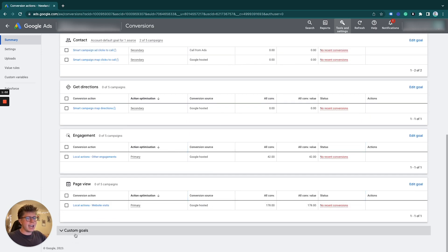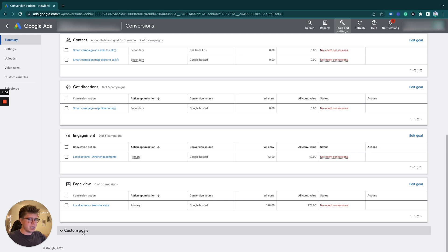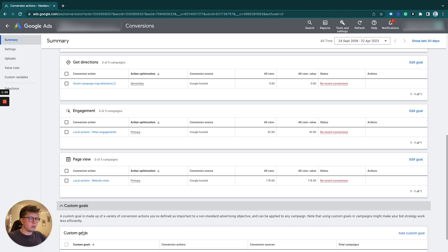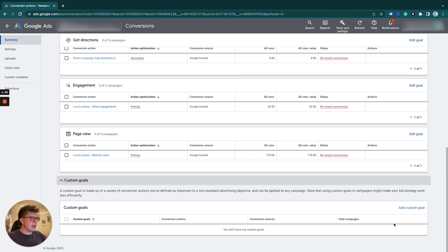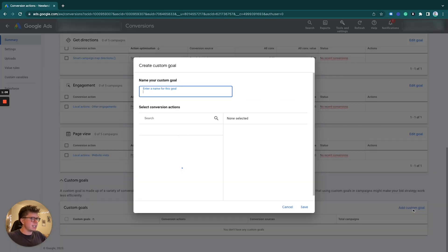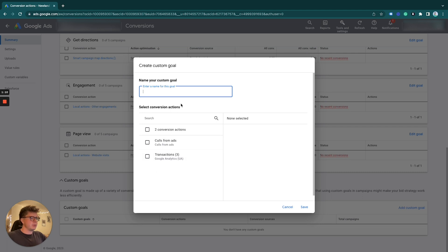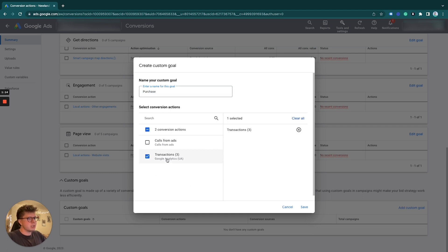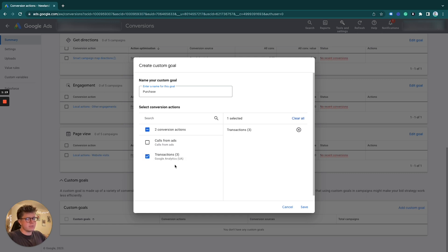What we can do is go to the bottom of this page under custom goals, and then we want to add a custom goal. I'm going to call this one 'purchase' for example, and I'm just going to select transactions free because I don't want to record calls from ads.